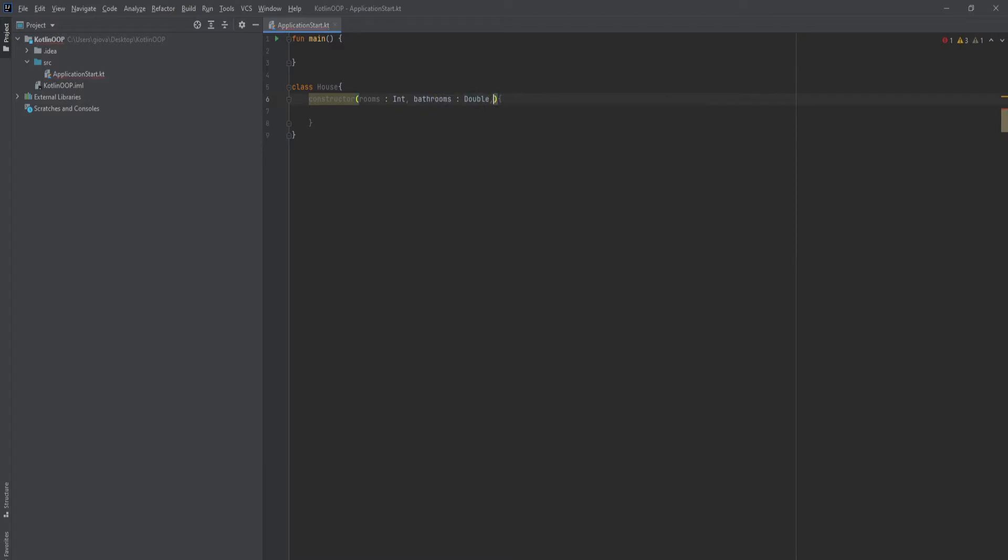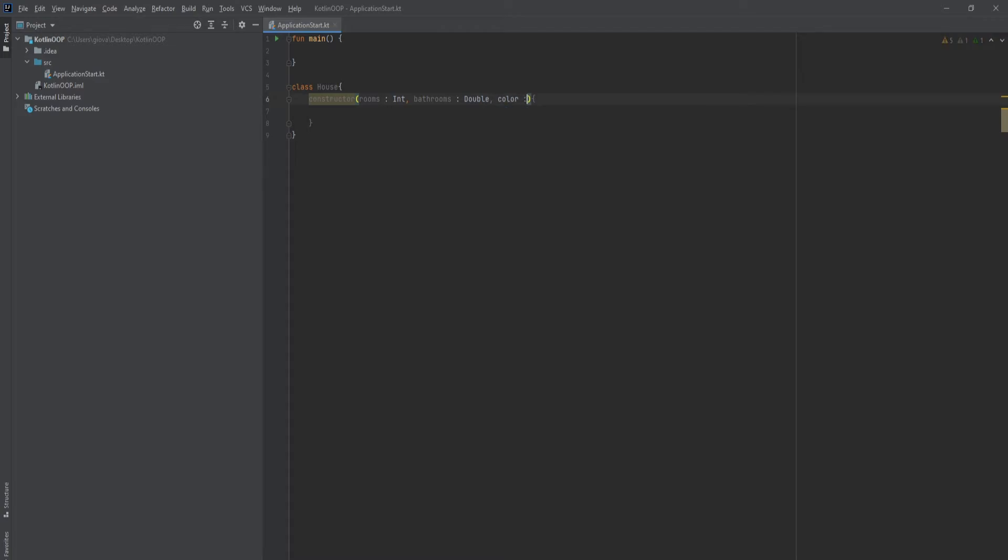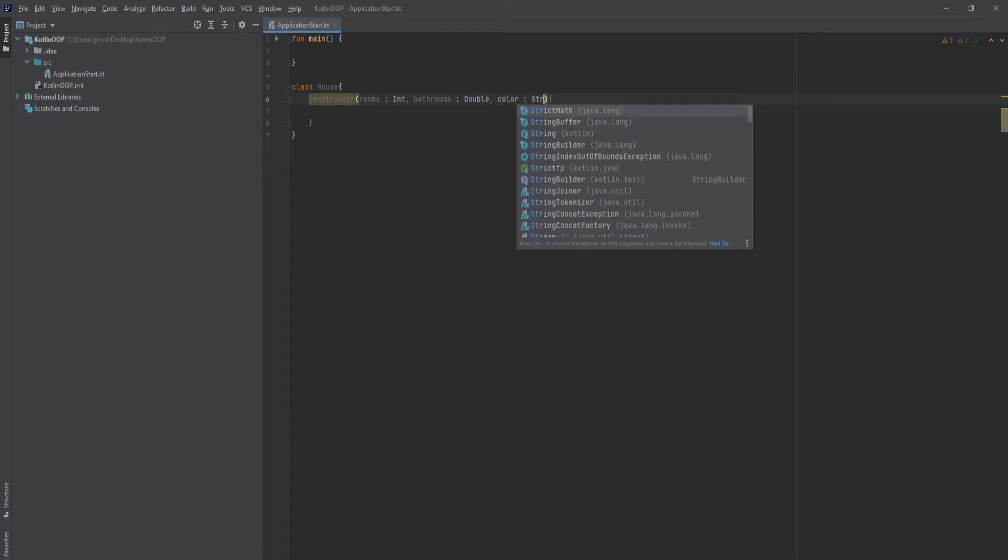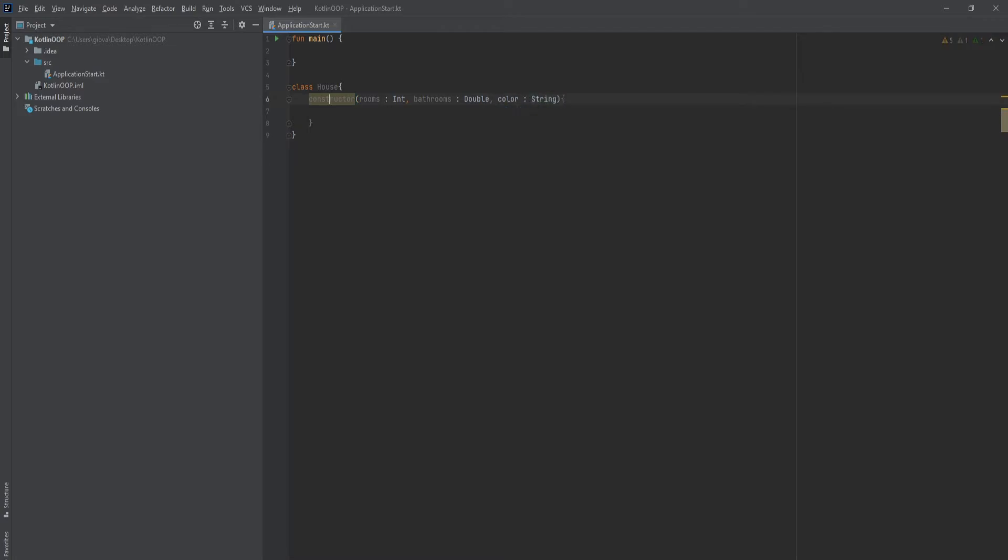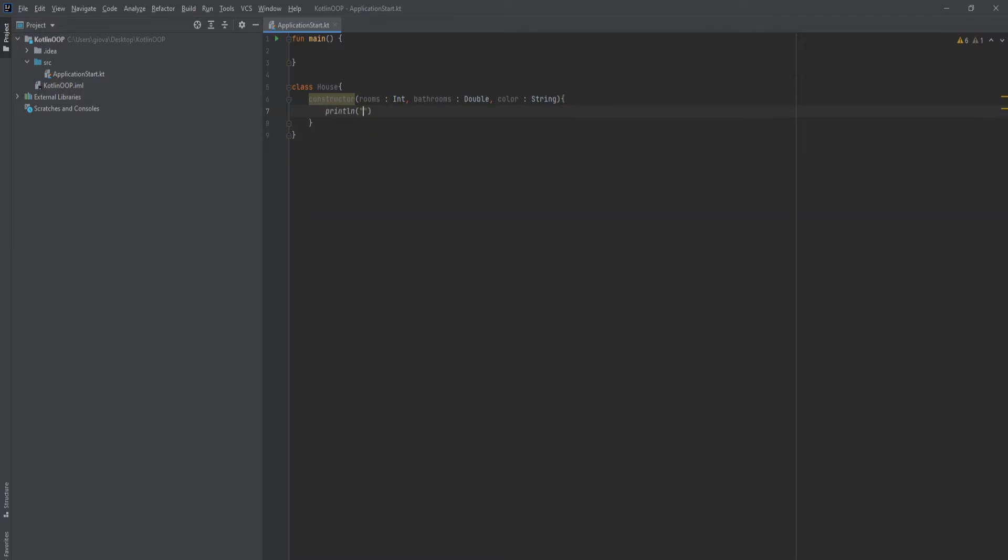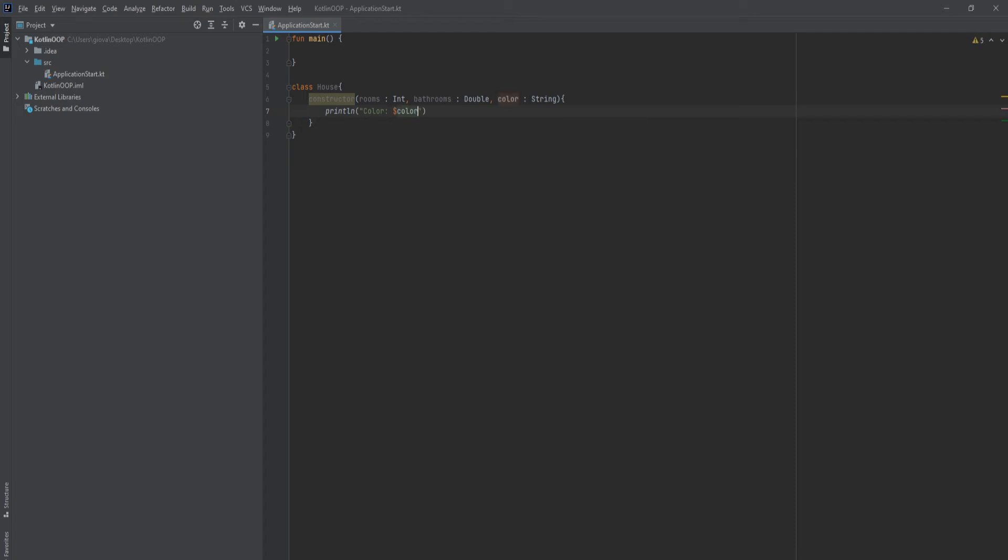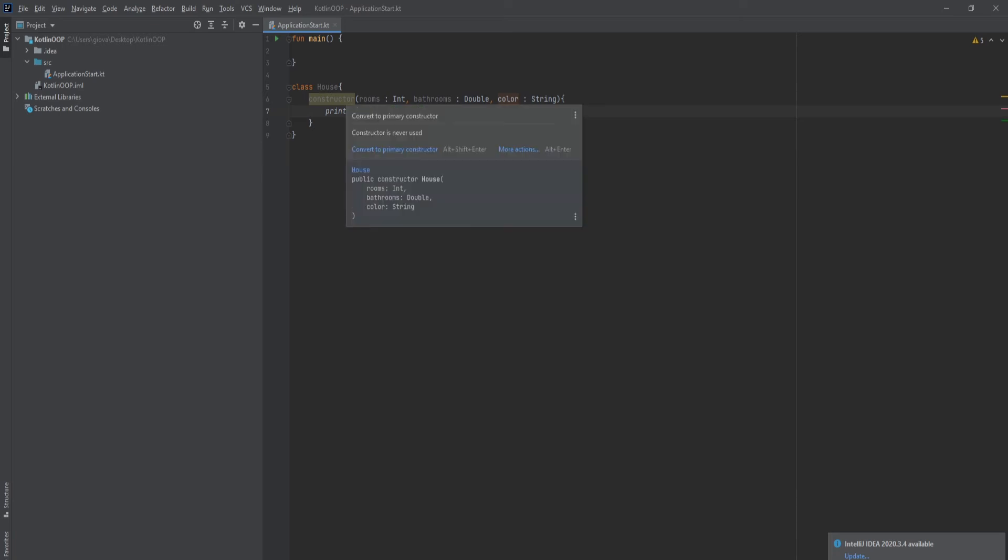For that, and then I can put color and I can make that a string. And then I can println, and then I can print out the color, so I can just put color and color. So when a person creates a house, and we're gonna show that later on.